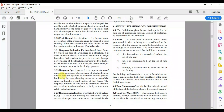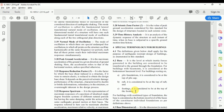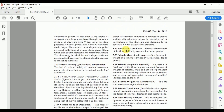The response reduction factor is the factor by which the base shear induced in a structure, if it were to remain elastic, is reduced to obtain the design base shear. The code defines response spectrum as a representation of maximum responses of idealized single-degree-of-freedom systems of different natural periods but having the same damping, under the action of the same earthquake ground motion at their base. It also defines response acceleration coefficient, seismic mass of the floor (seismic weight divided by acceleration due to gravity), and seismic mass of the structure.